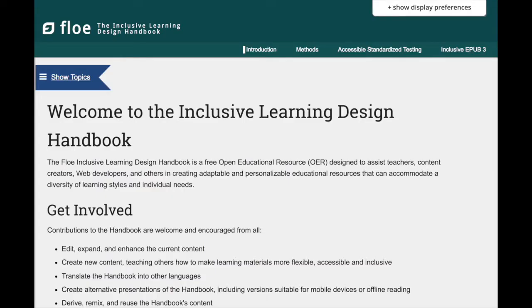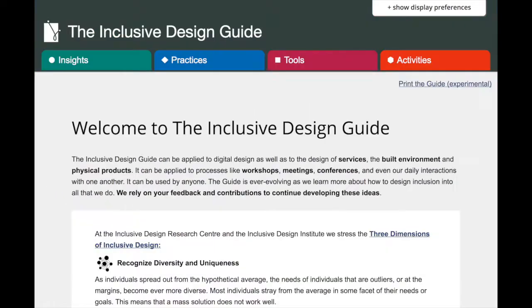UI Options works on top of the content and interactions that are already present in a website or application. It will not fix any pre-existing issues related to usability, accessibility, or inclusion. The Inclusive Learning Design Handbook and the Inclusive Design Guide are great resources that can help resolve these issues. Links to these resources are provided in the video's description.